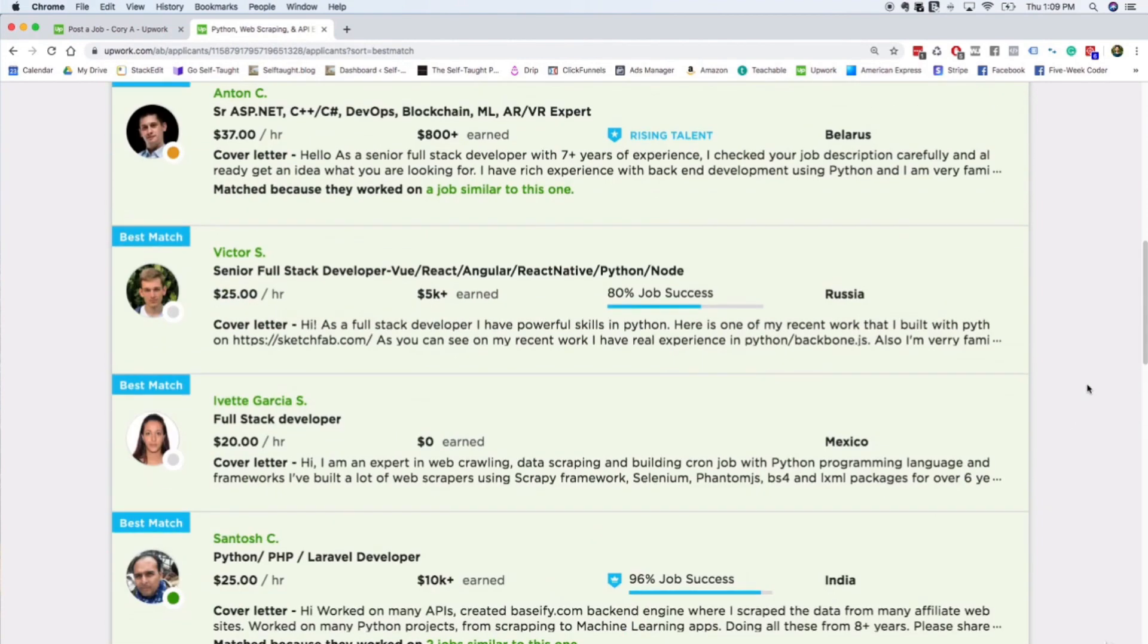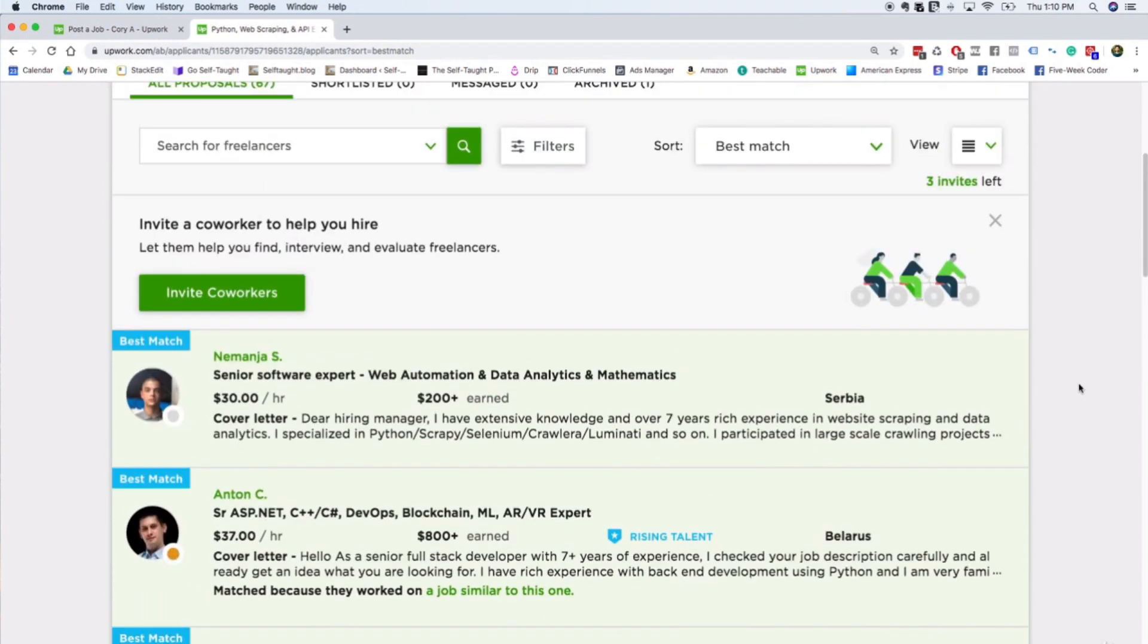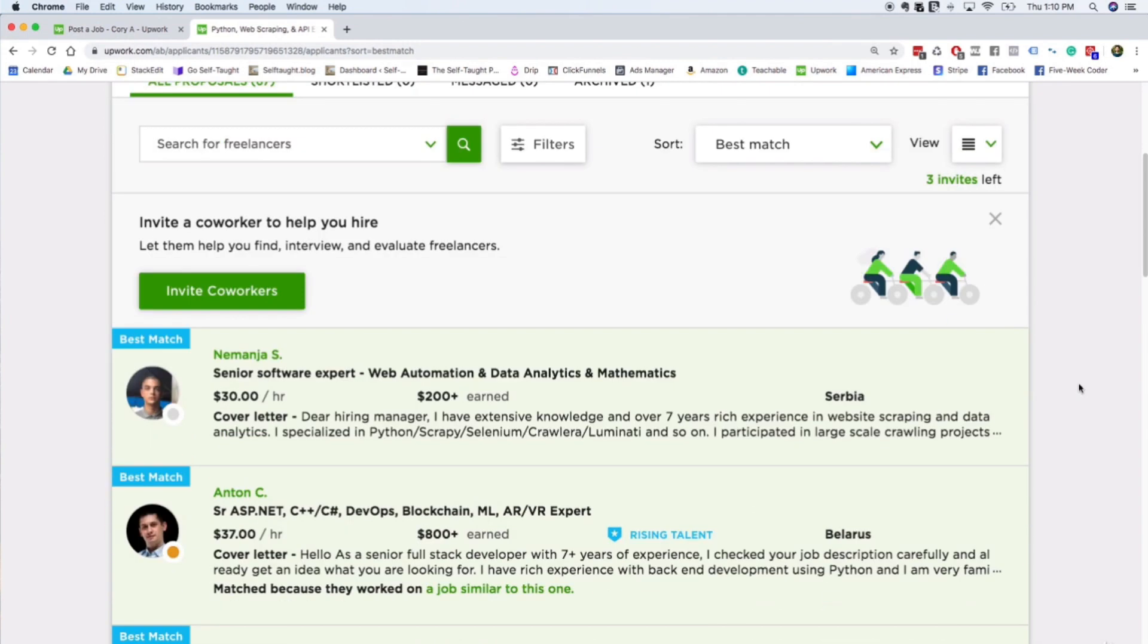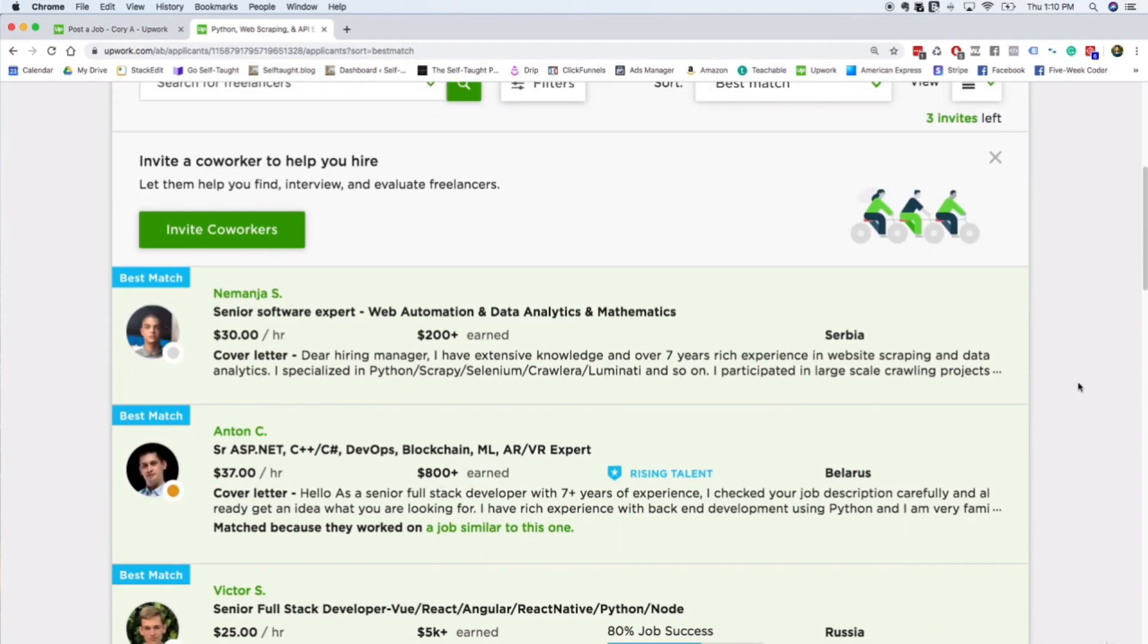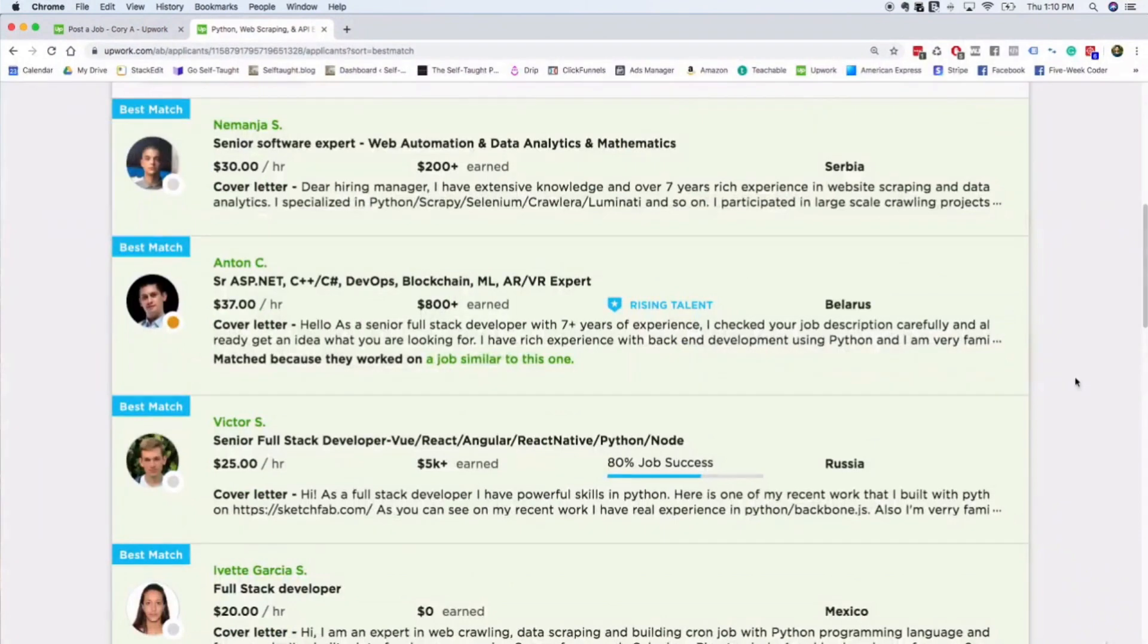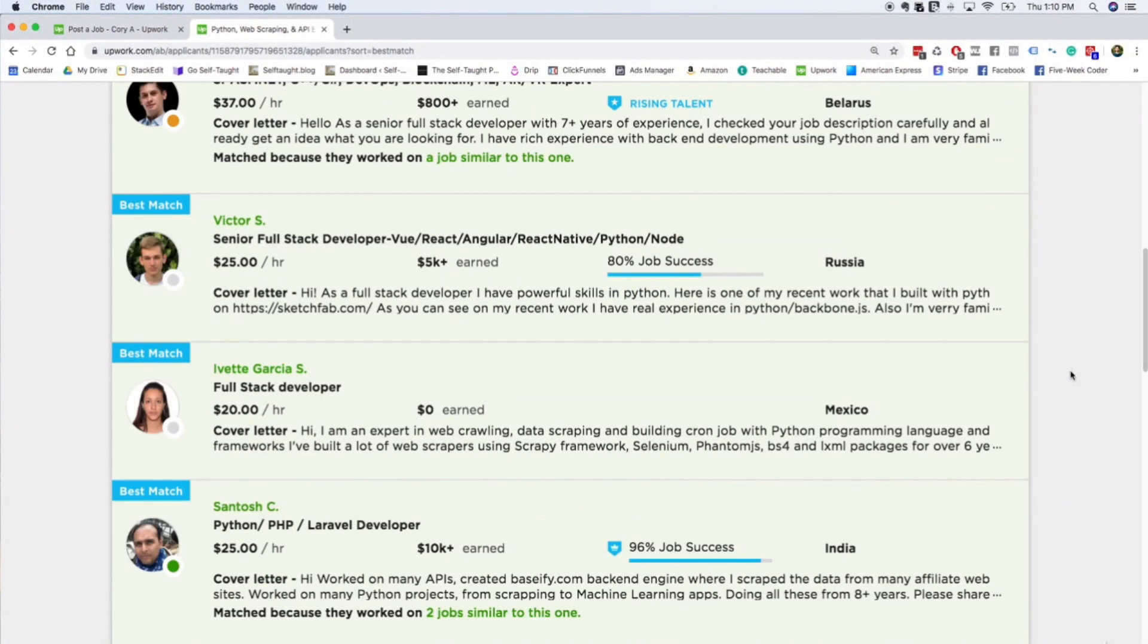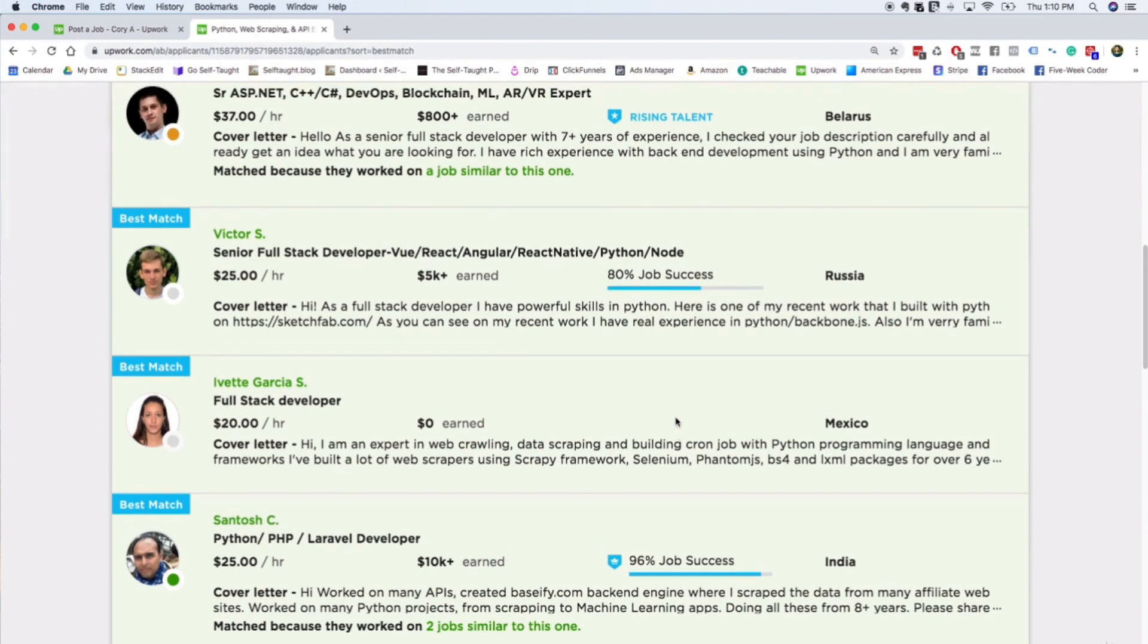So it's really important that when you apply to jobs, you at least get one good review from a friend or family member or someone that you just personally know, so that you're not applying to jobs without having earned a single dollar. Like in this situation, $0 earned - that doesn't look very good. So I would immediately disqualify that candidate.